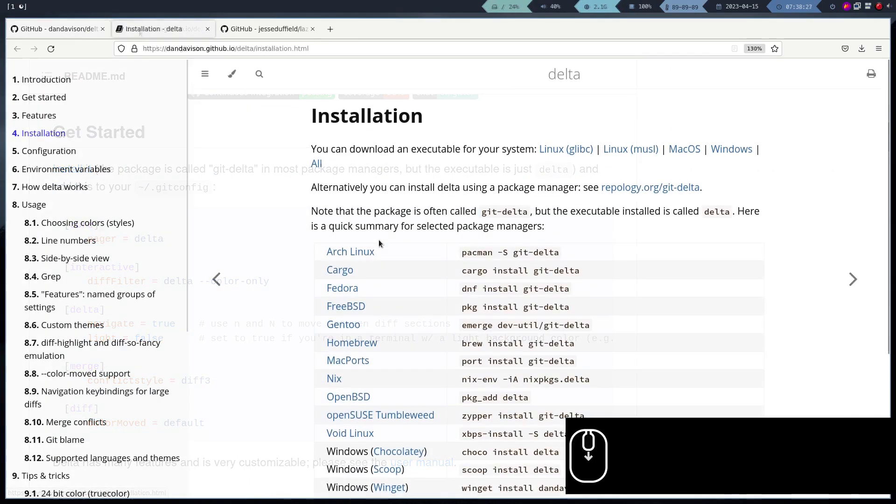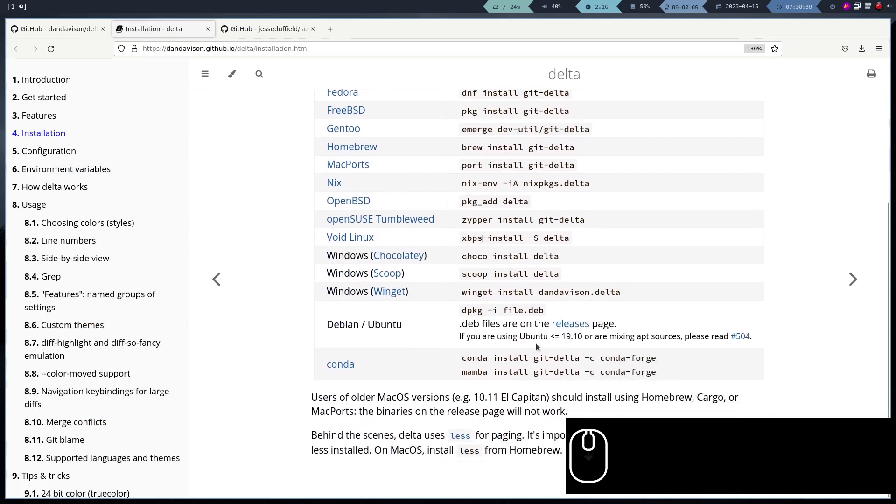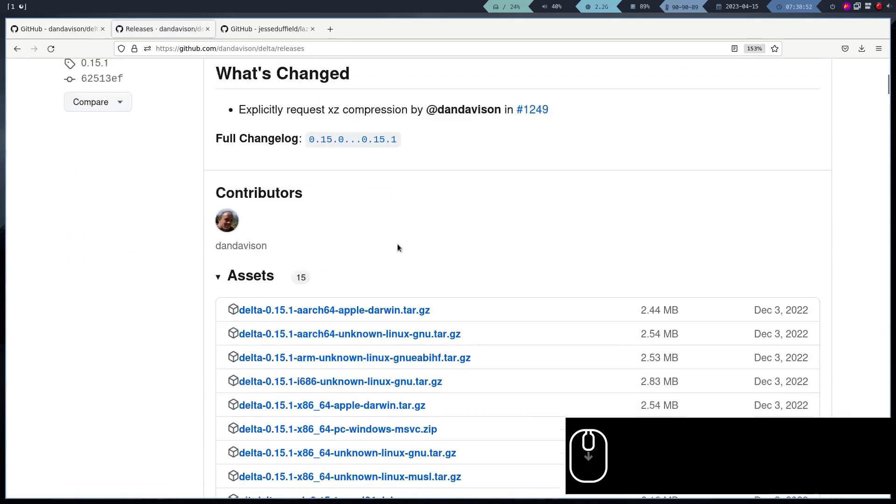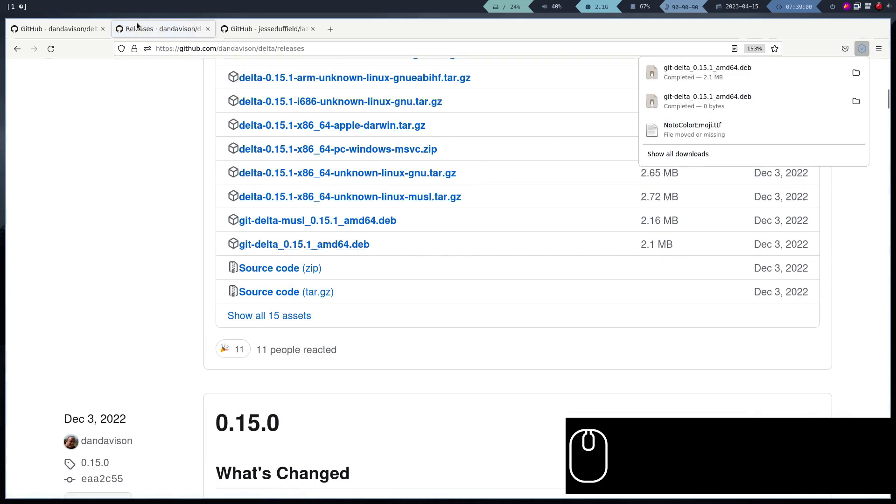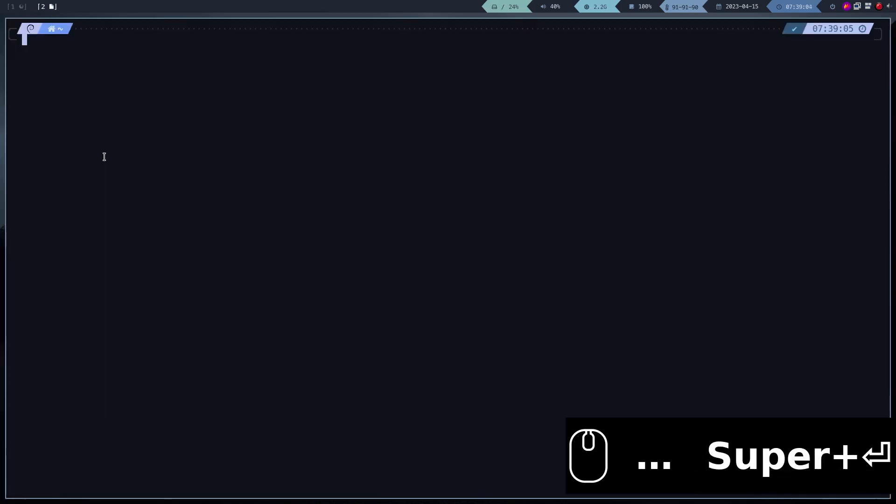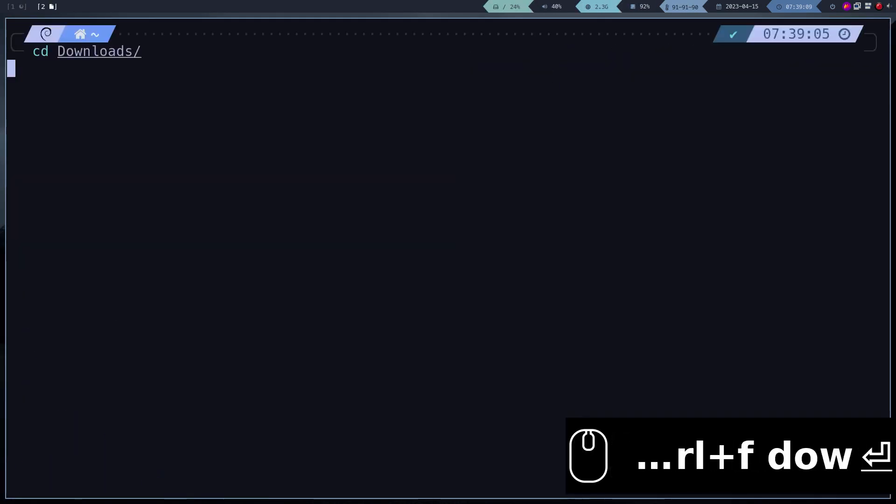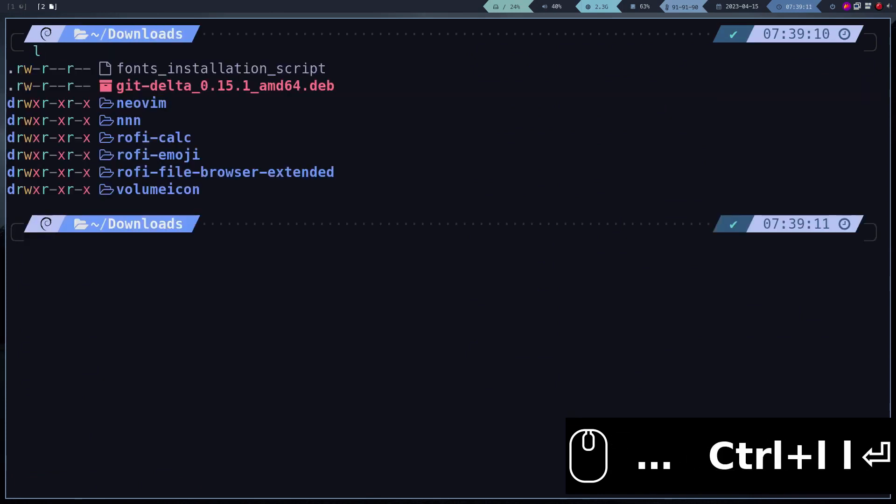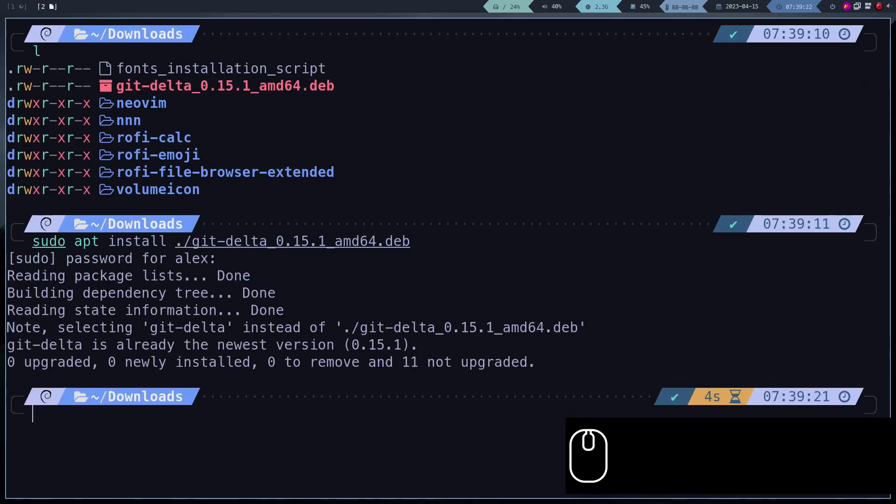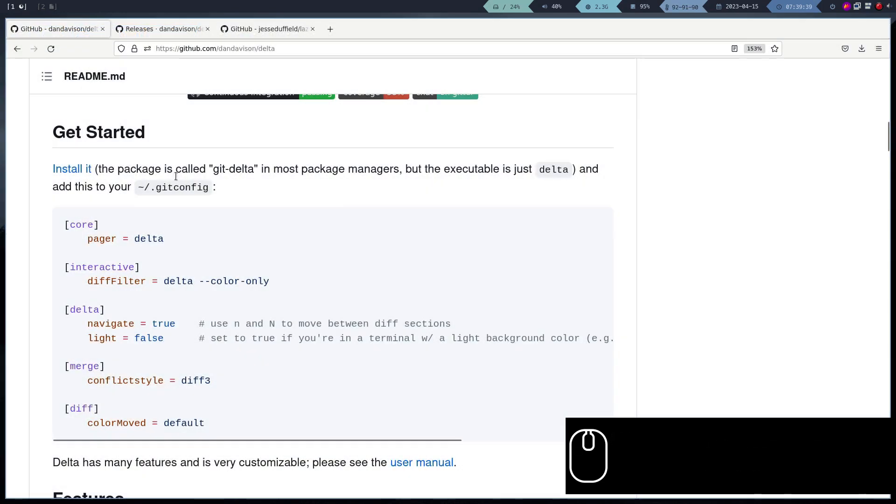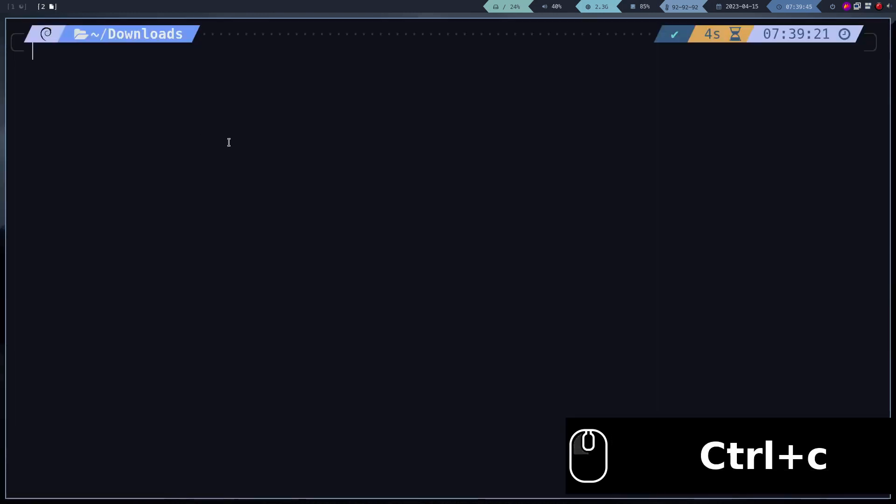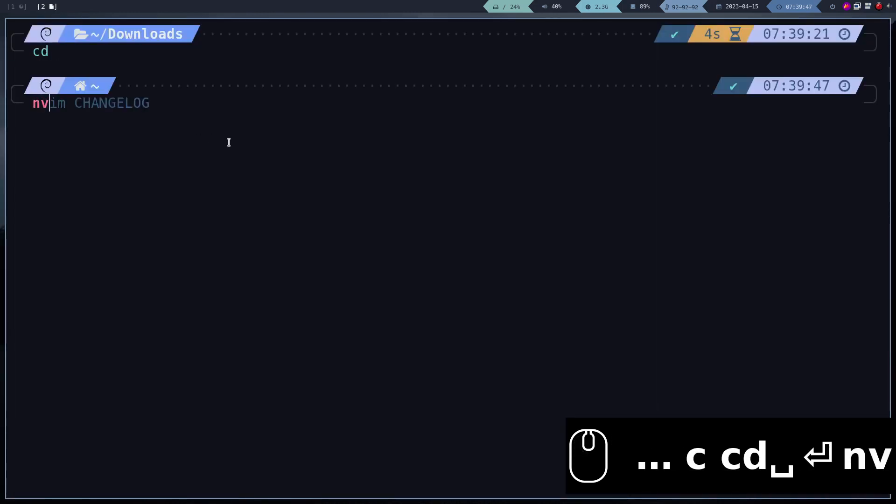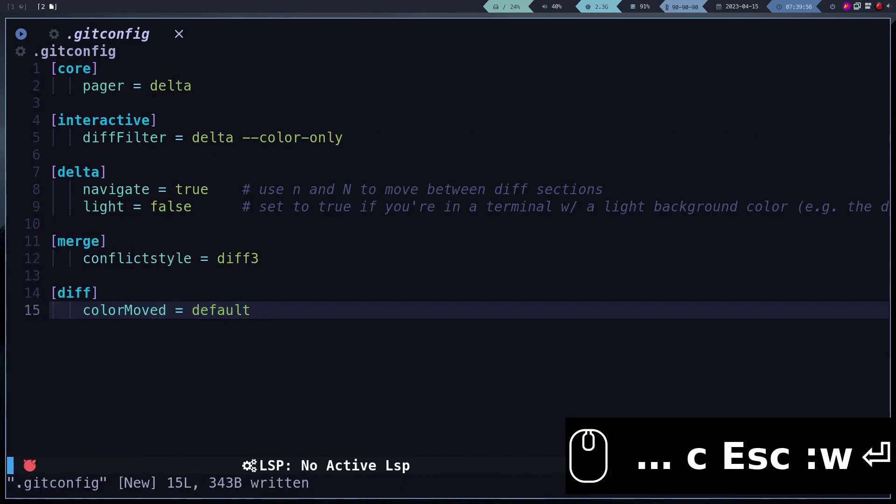As usual in Debian, we cannot install it directly using the package manager. We have to install it manually. To activate the program, we have to create or edit this configuration file. Let's test if it works.